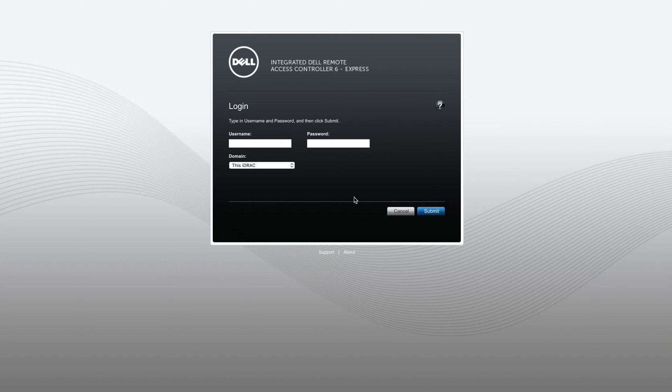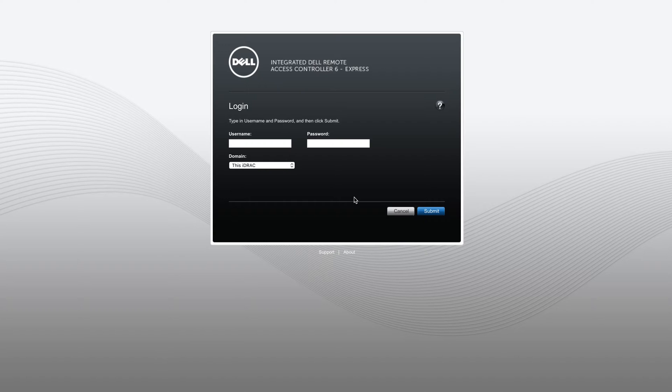Good afternoon, everybody. Colin here with ourperfuse.com. Today I'm going to be doing a quick tutorial on the basics of using an iDRAC or Dell Integrated Remote Access Controller.